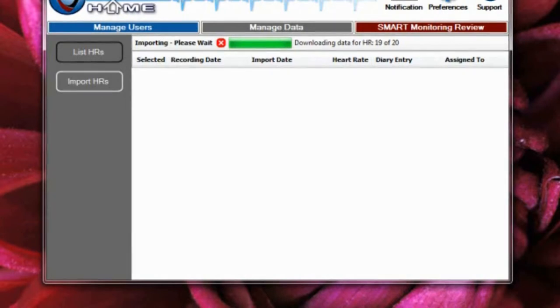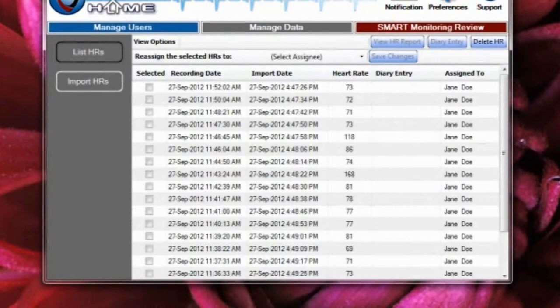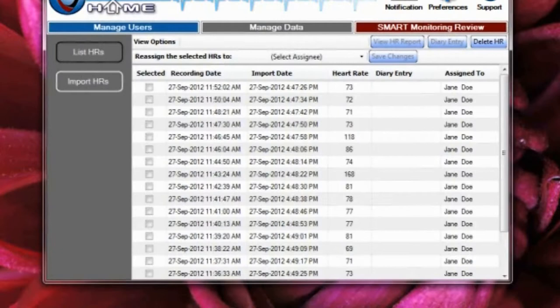Once the import has completed, GEMS Home will list all of the Heart Rhythm files imported from the device. The files will be listed by heart rate and the date and time the recording was taken. From this screen, you can delete entries as well as assign entries to specific users within GEMS Home.